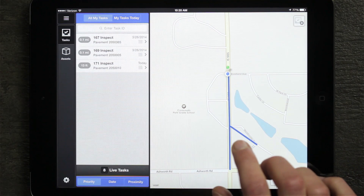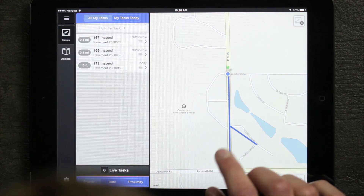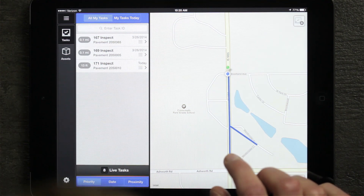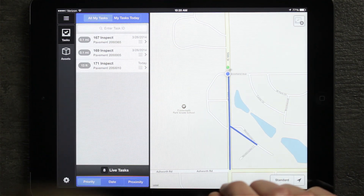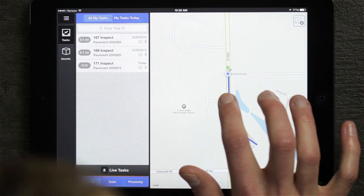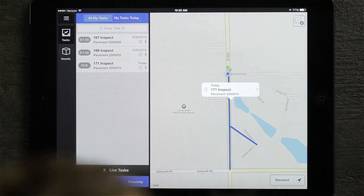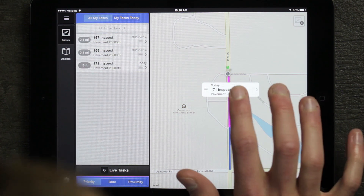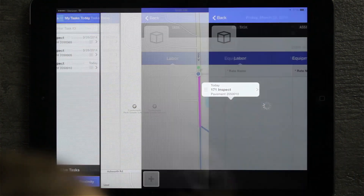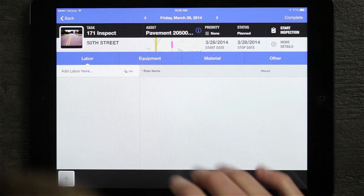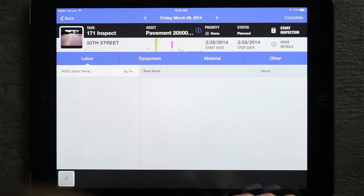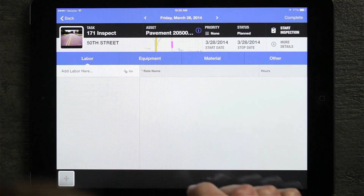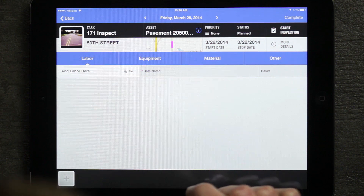If you go to the iPad here, you can see that the user I'm logged in as is sitting next to a pavement segment that needs to be inspected. If I tap on that pavement segment, I can see there's a task out there to perform that inspection. When I click on it, I can see that once I'm on the task details screen, I've got a start inspection button in the top right corner that becomes activated.